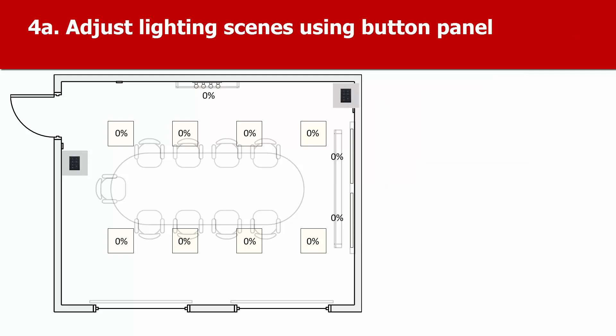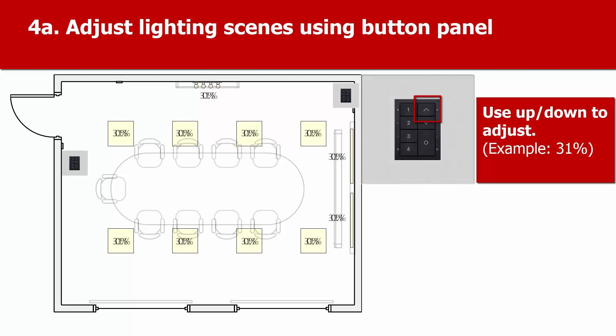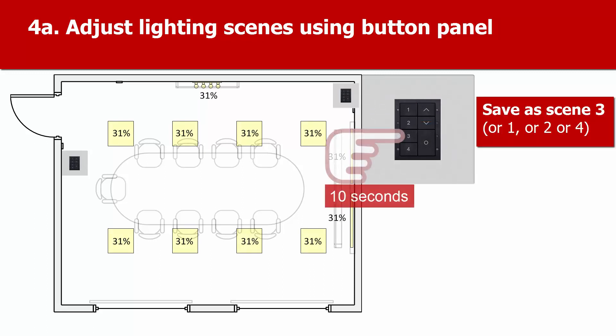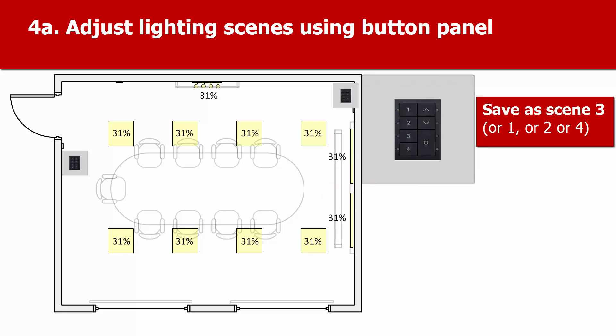If you want to adjust the levels in one of these scenes, you can do this using the button panel, even without Toolbox being connected. To do this, adjust the level to, for example, 31%. To save this as scene 3, press and hold button 3 for 10 seconds. The flashing LED in the button panel shows that the scene has been stored.